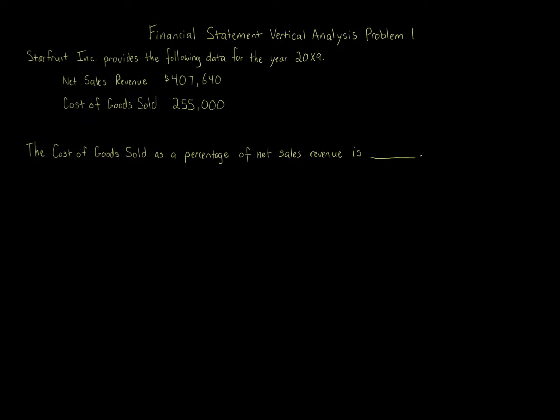The cost of goods sold as a percentage of net sales revenue is what? We're doing a vertical analysis here. The way we know that is we're given two items in the same year, 20x9, same year.